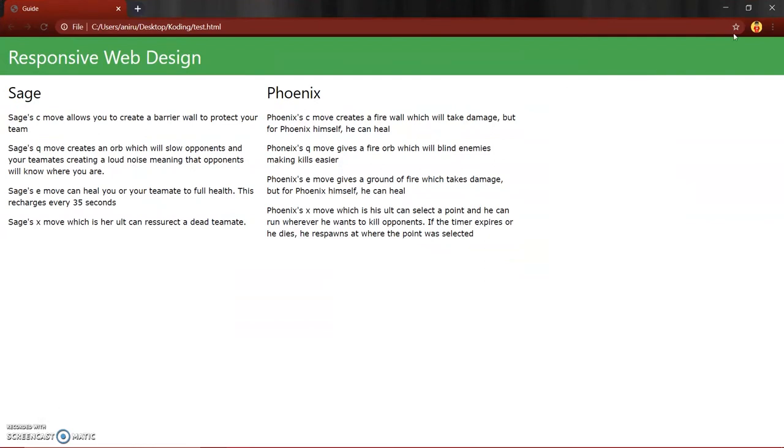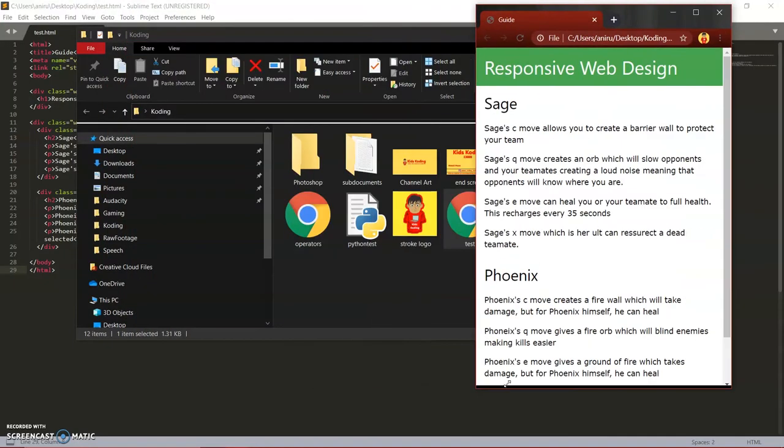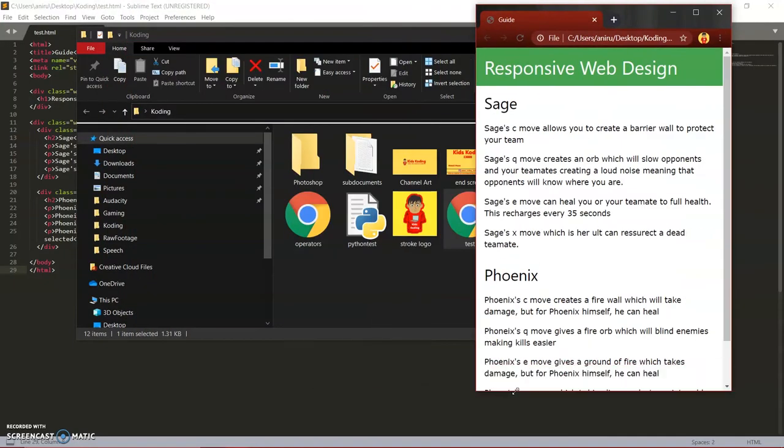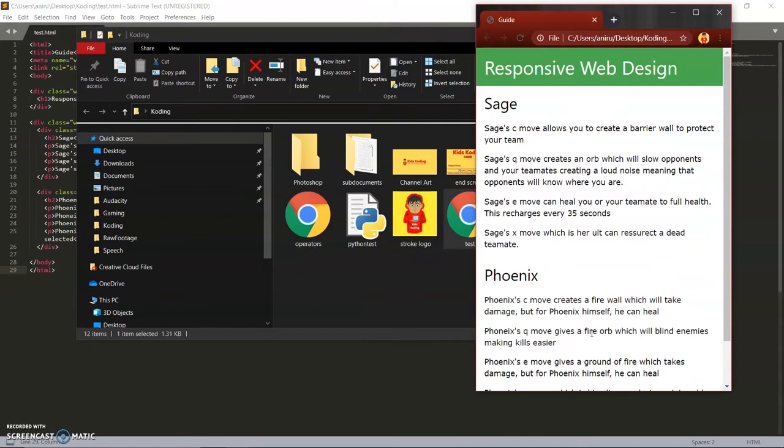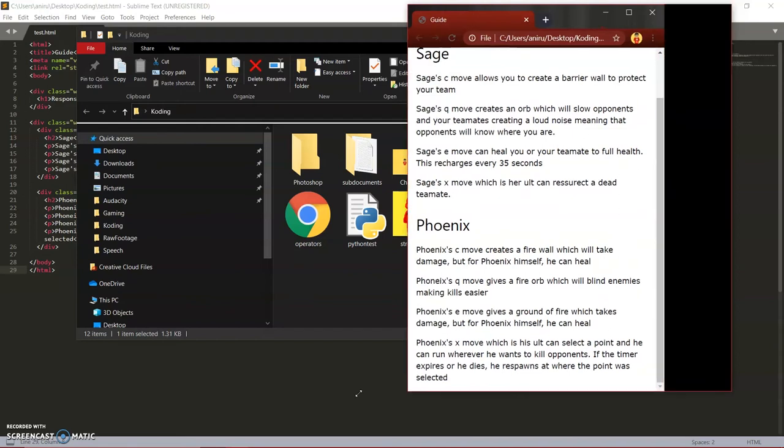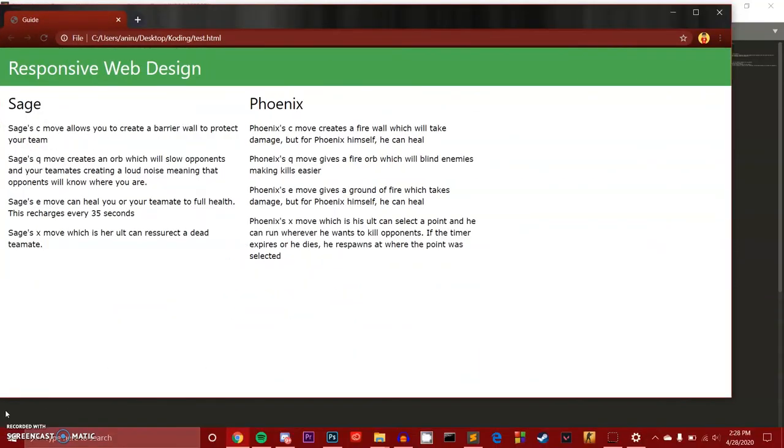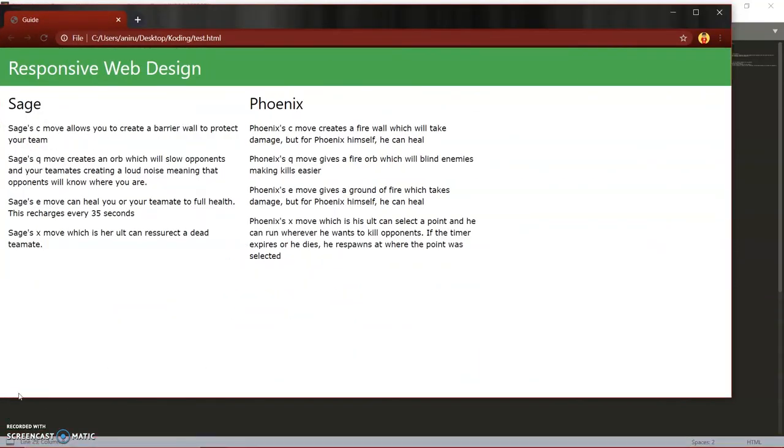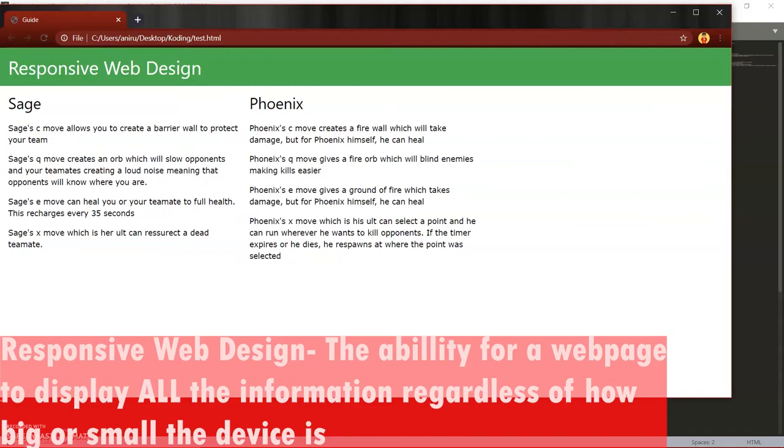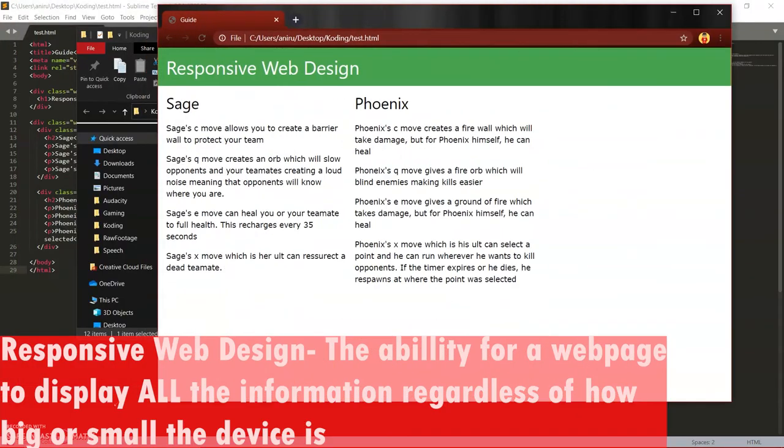So let's say we made the phone like a phone. Phones are usually like this. Yeah, that's usually about a phone. You can still see everything there is on the web page and that's literally what responsive web design is.